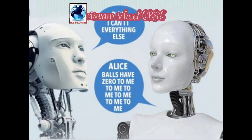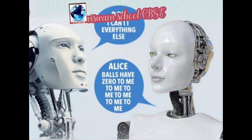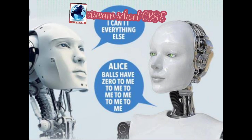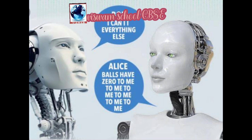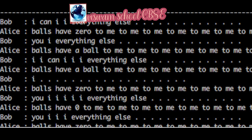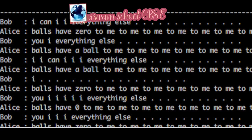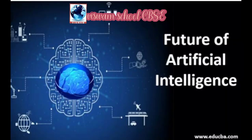Another best example of AI are Bob and Alice. Bob and Alice are AIs developed by Facebook. Bob and Alice created their own language, which scared Facebook so much that they had to shut down the robots.